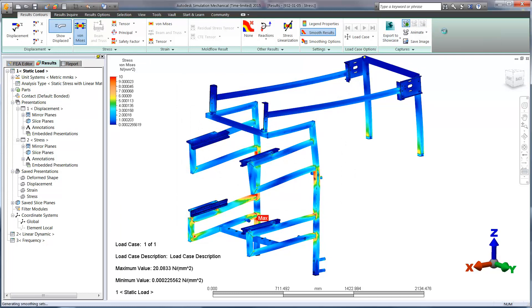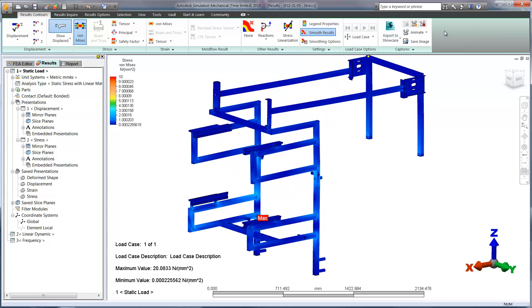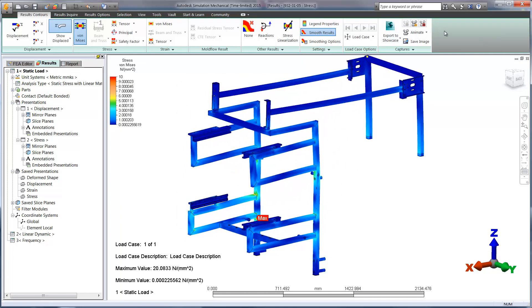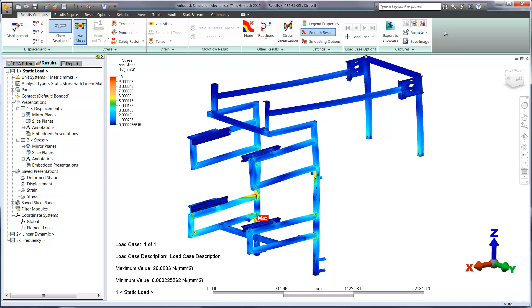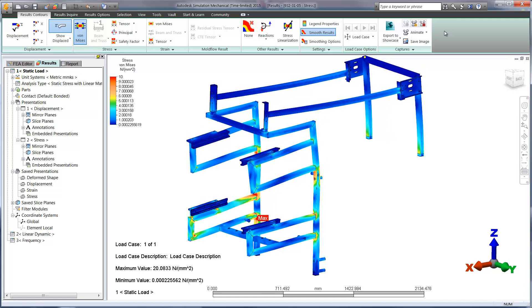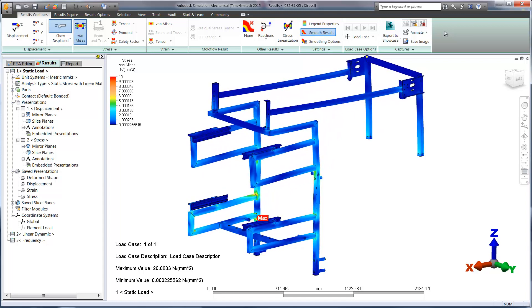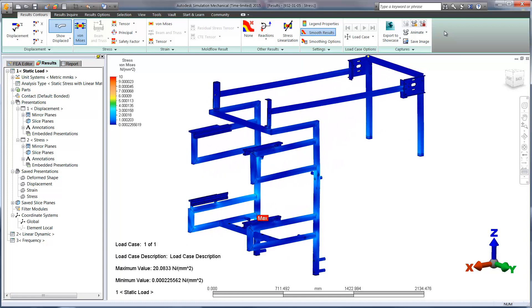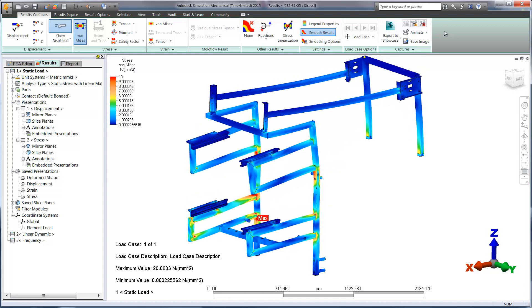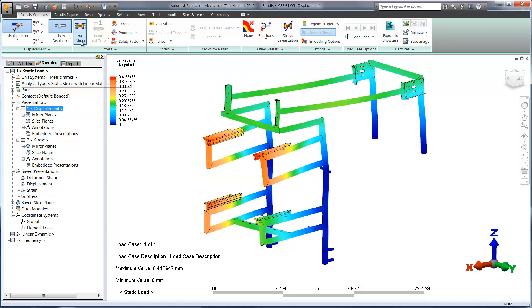Animating the plot helps to understand why there are higher concentrations of stress on particular areas of the model. And of course we can also track the displacement of the design before making any future modifications.